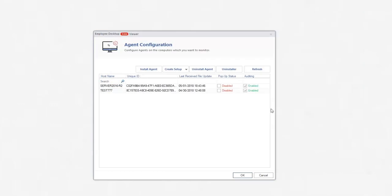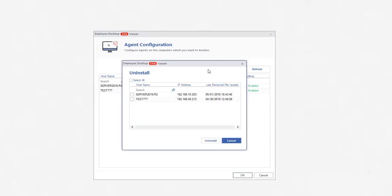If you want to uninstall agent from any employee computer, then you can easily do it by using the Uninstall button. After clicking the Uninstall button, the list of monitoring computers will be displayed. Select any computer and click Uninstall.